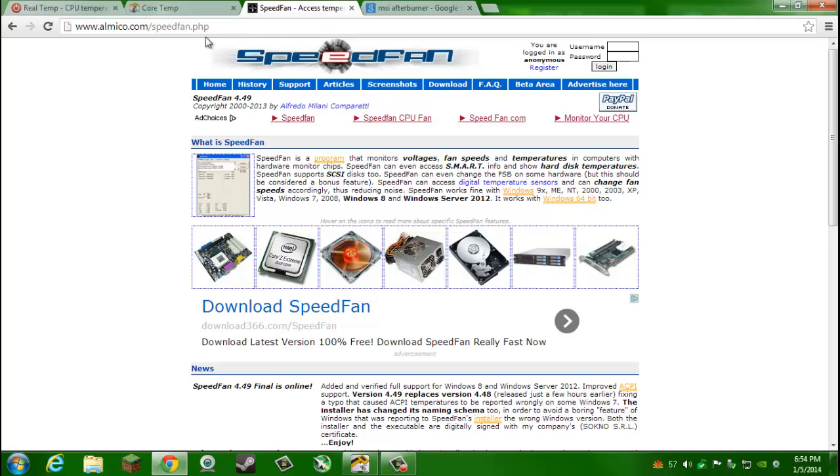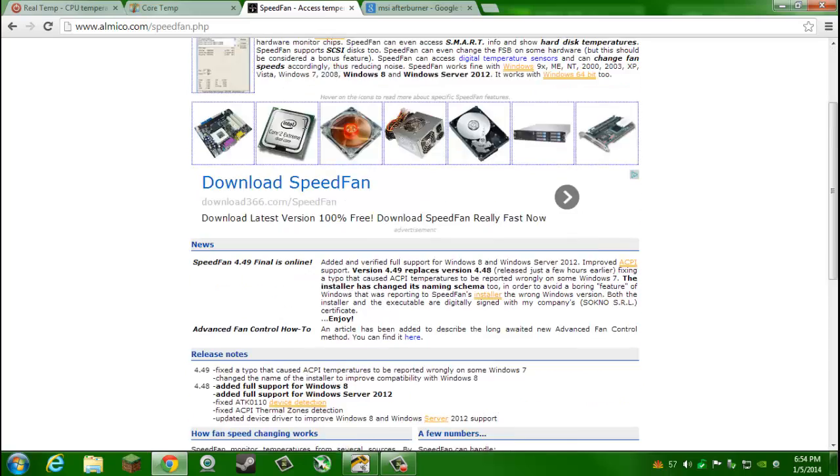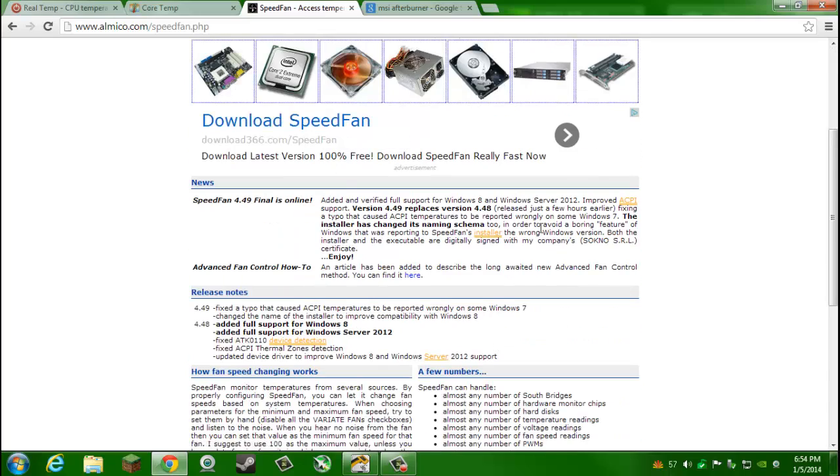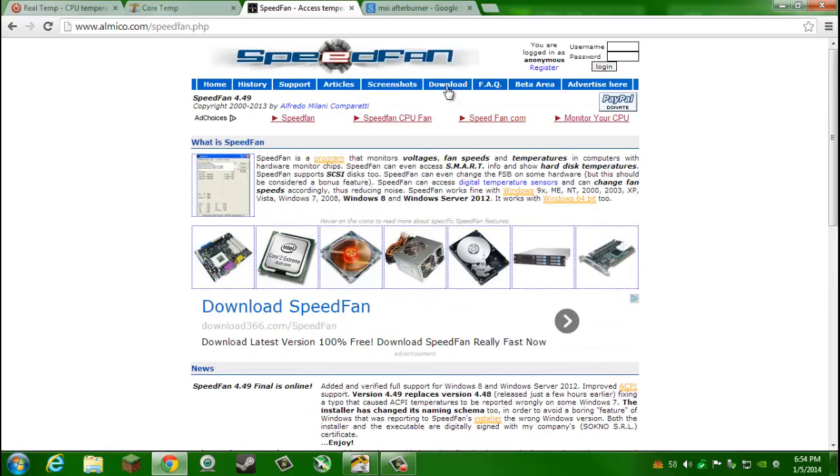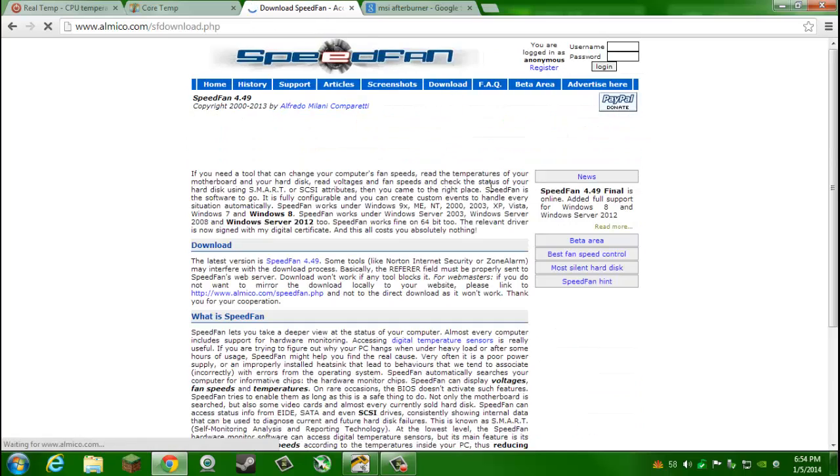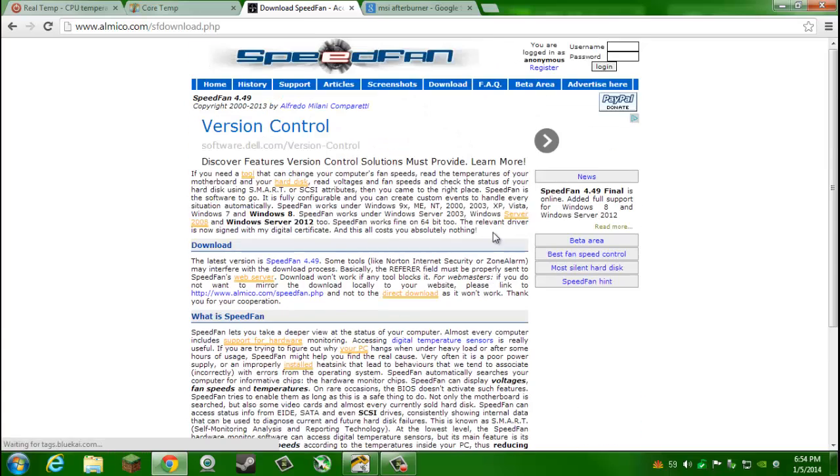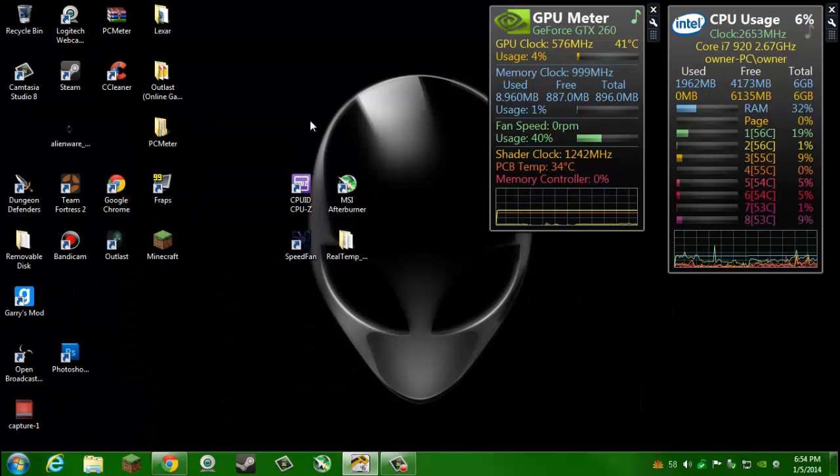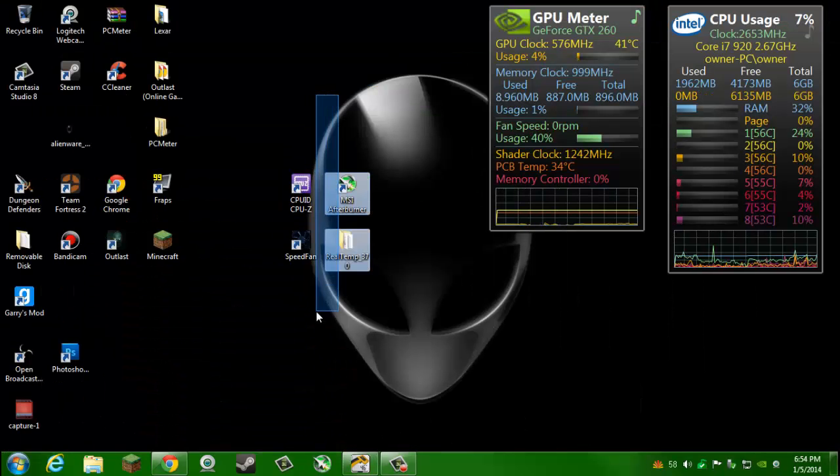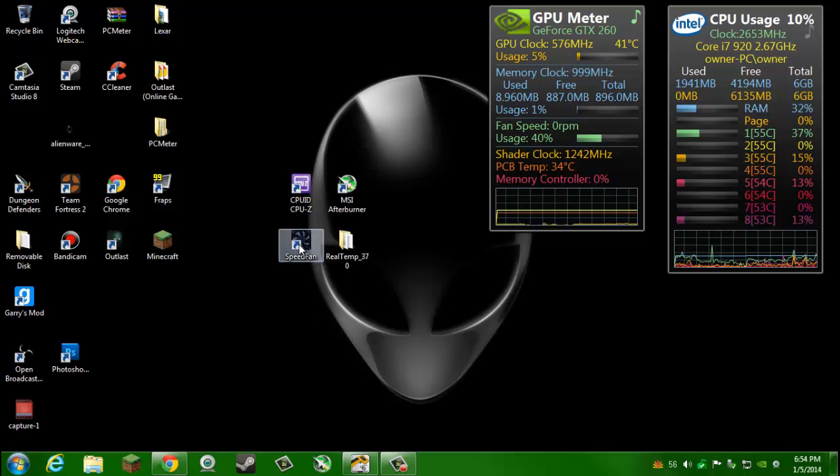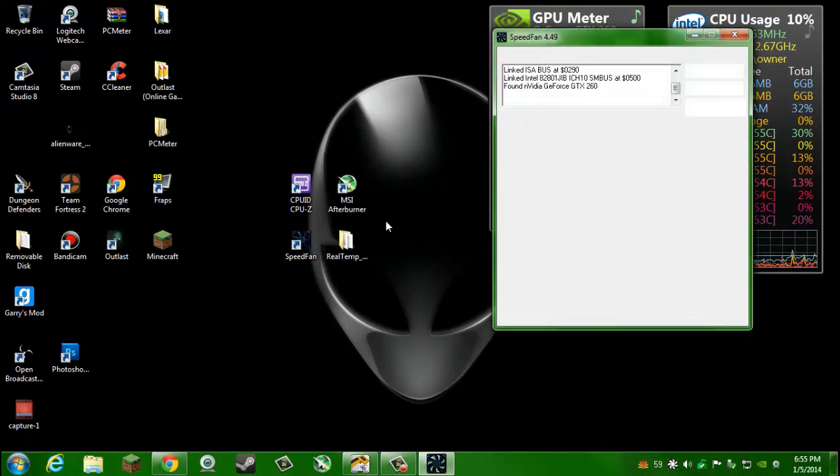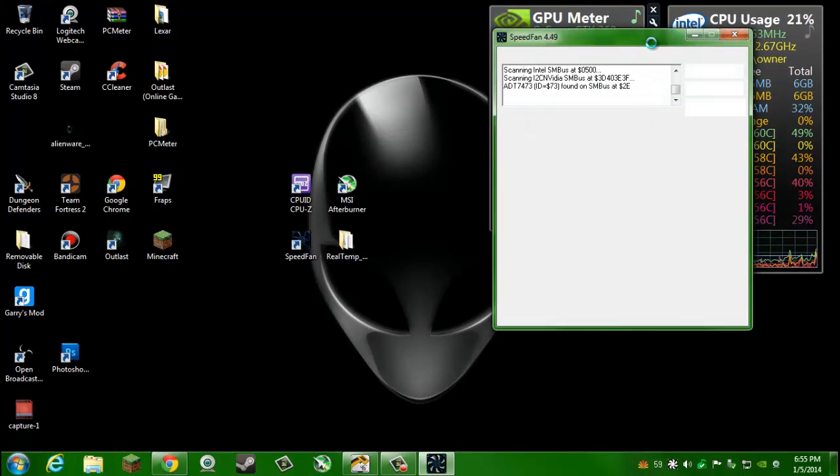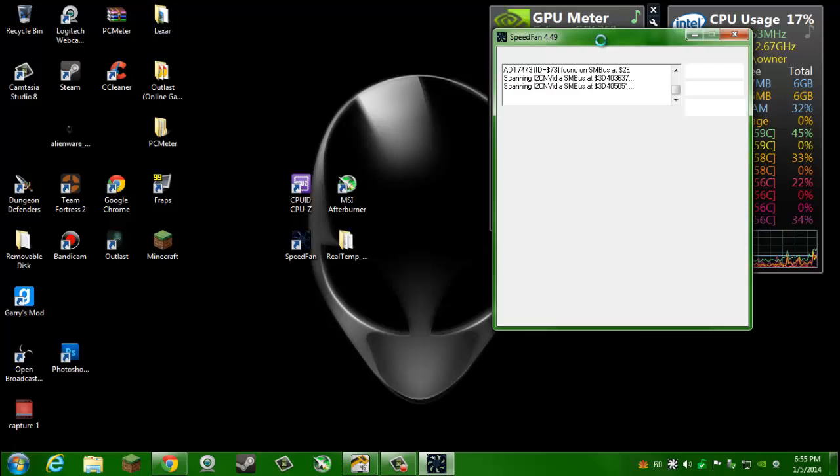Go ahead and open up your browser and then go to this link. I'll have all these links in the description. Then click download and you can go ahead and download SpeedFan right there. It's free, all this stuff is free.